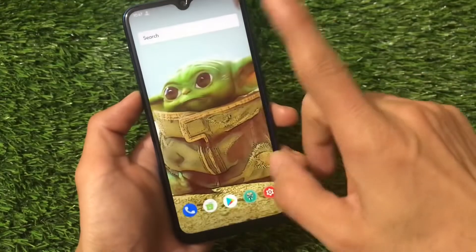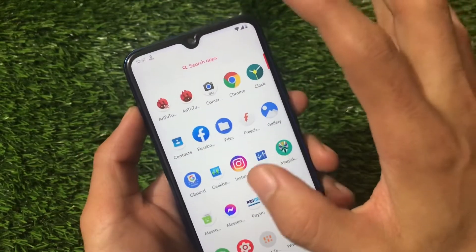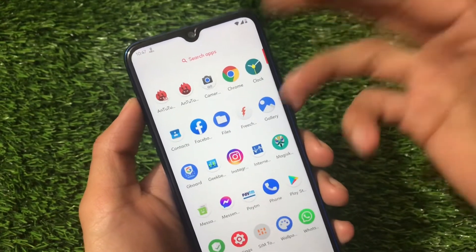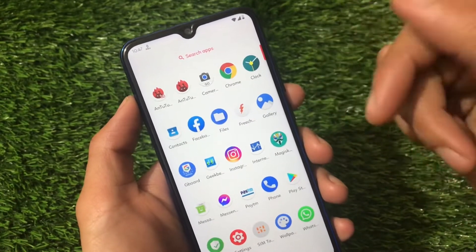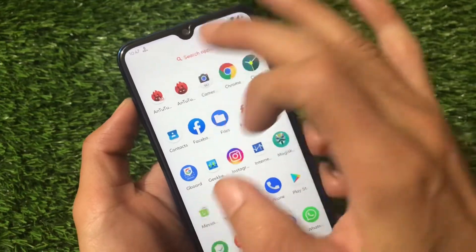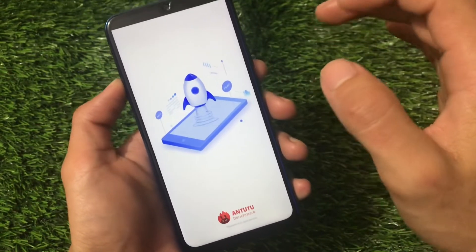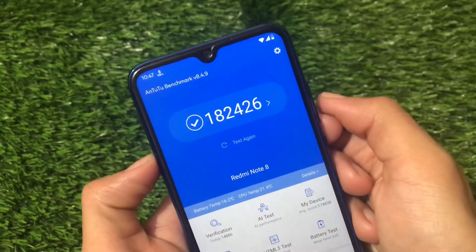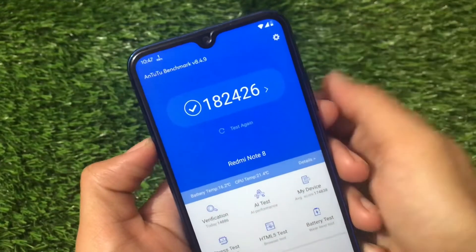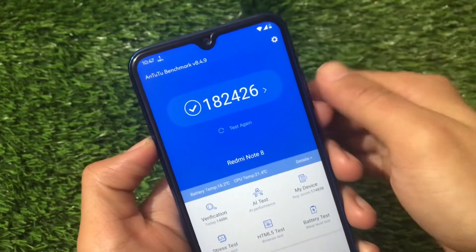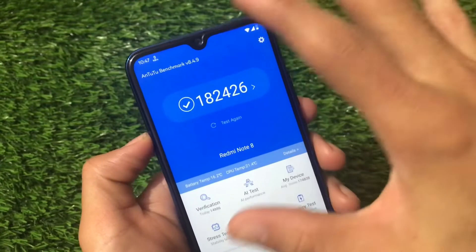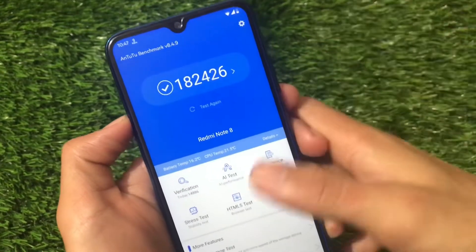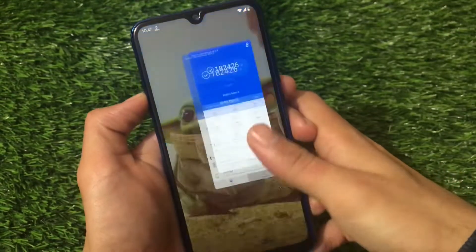Now let's talk about the AnTuTu benchmark score. The score is 182,426, which is quite good. On the basis of this score, this ROM seems to be really nice.